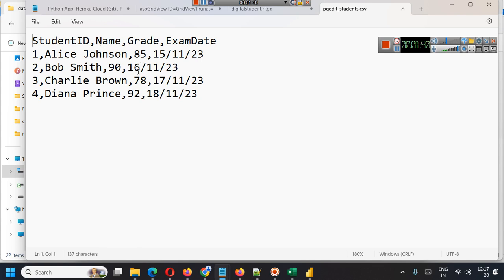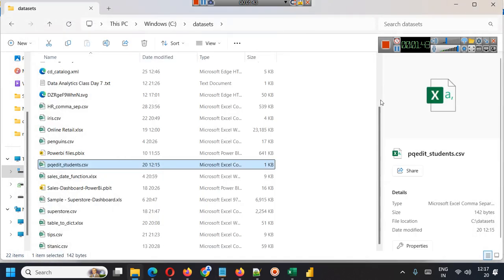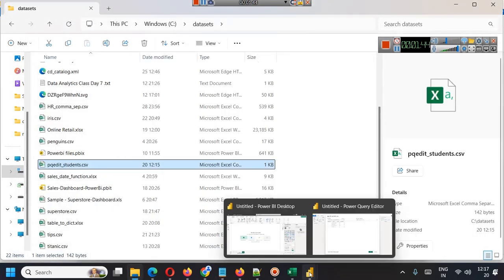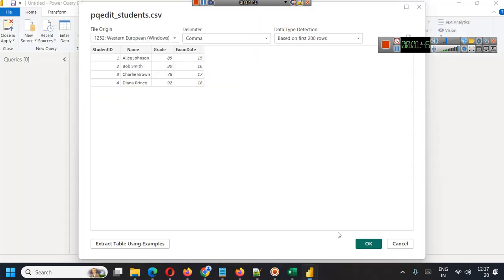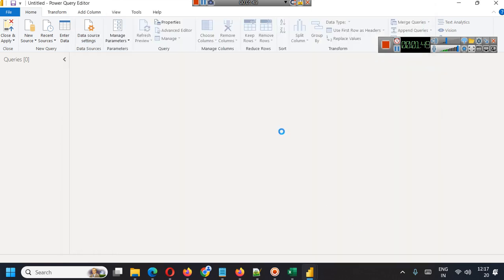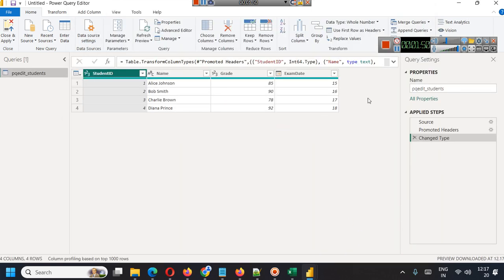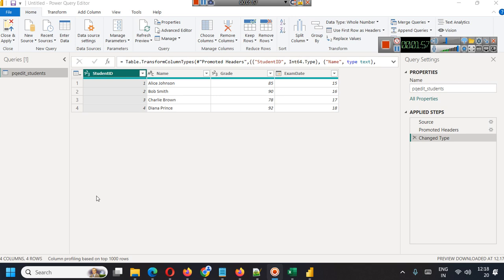Now once the data is loaded from Power Query Editor you can click OK. After clicking OK, you have to check that all your columns are proper and their data types are proper.